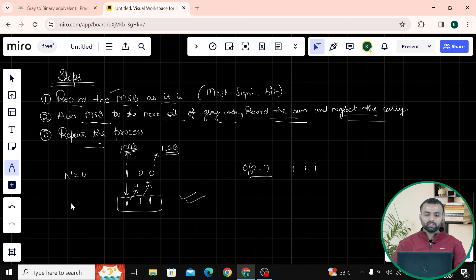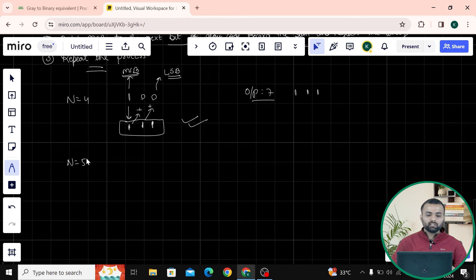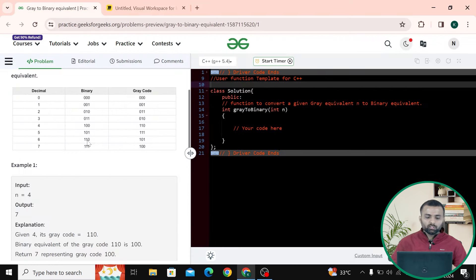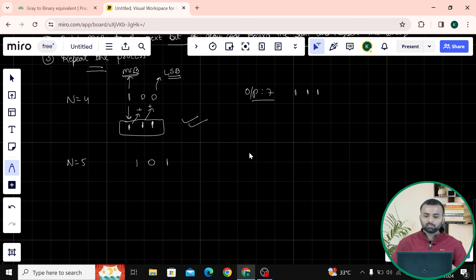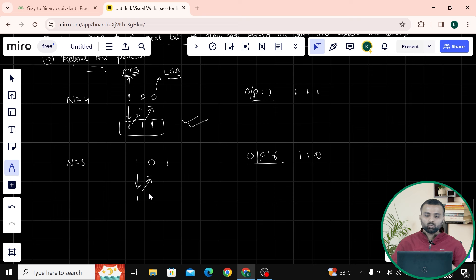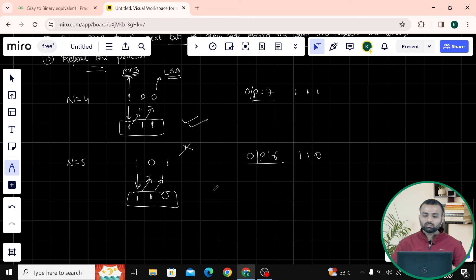Let's take a dry run when n equals to five. Its gray code representation is 101. Looking at the table, when we have 101 the output is 110, which is six. First step: record the MSB as it is — write 1. Add 1 plus 0, which is 1. Then 1 plus 1 equals 0 with carry 1, and we neglect the carry. So the final answer is 110, which is six.